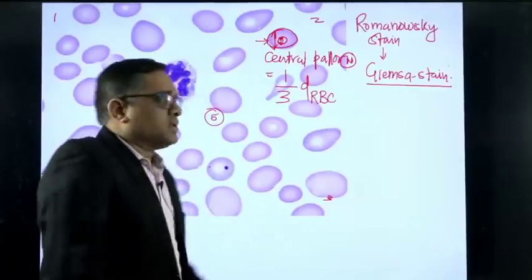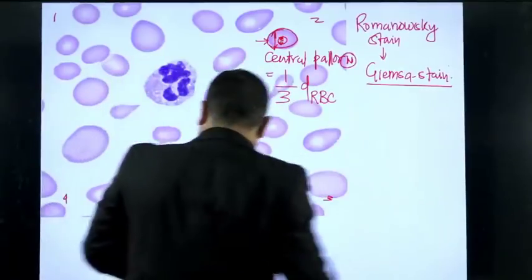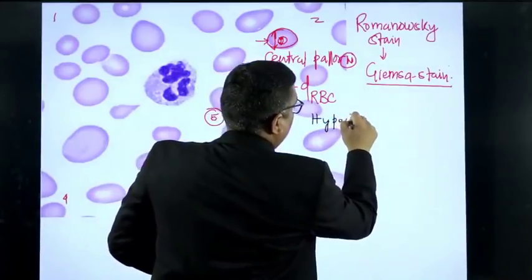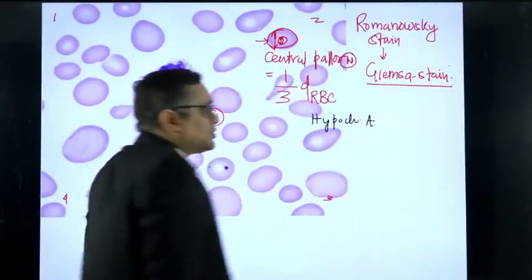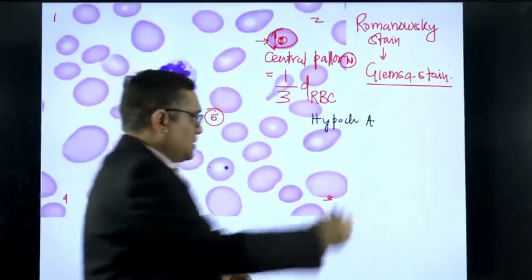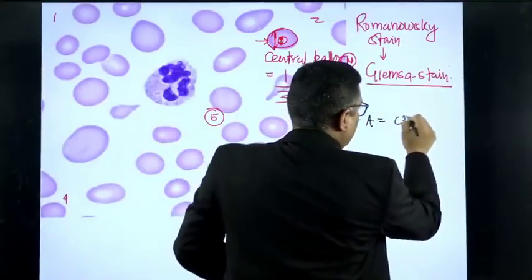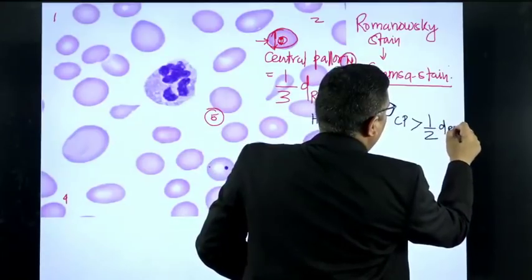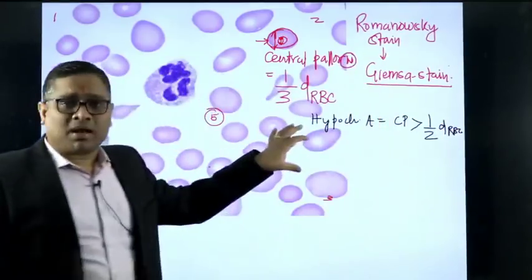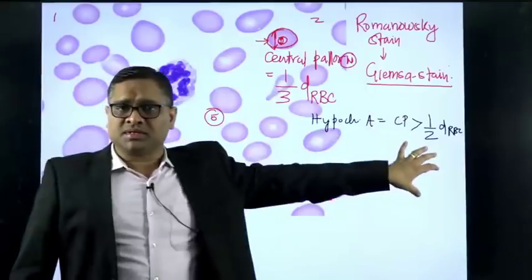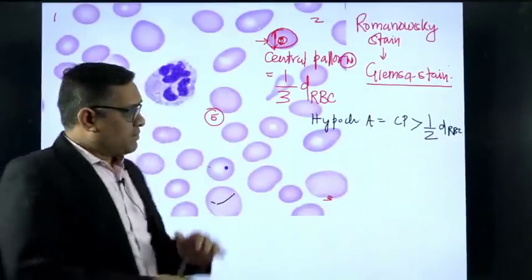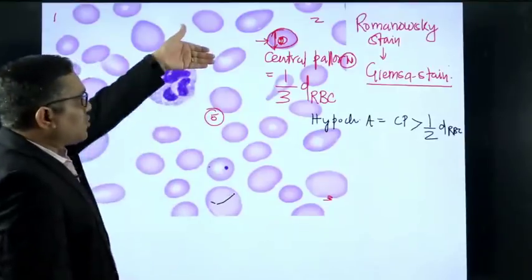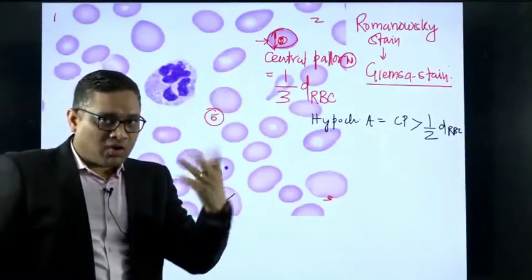We should know that normal central pallor is 1/3 so that we can decide when it is hypochromic anemia. To diagnose hypochromic anemia, the central pallor must be more than half of the diameter of the RBC. When central pallor is more than half the diameter, this will be hypochromic anemia.